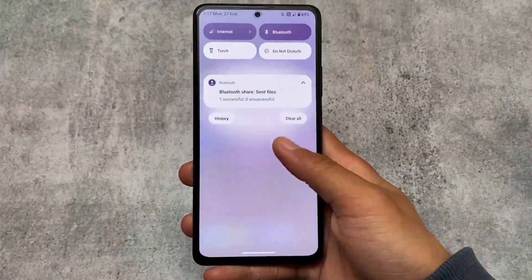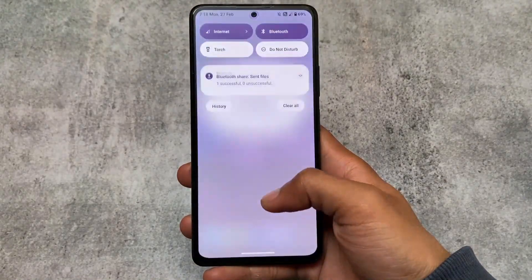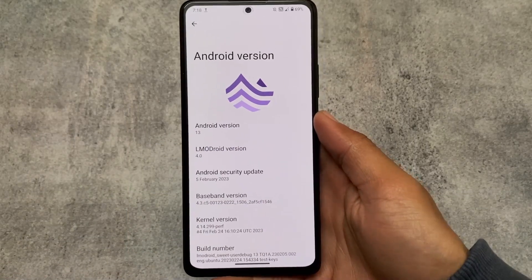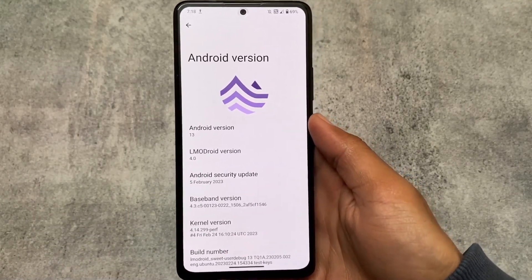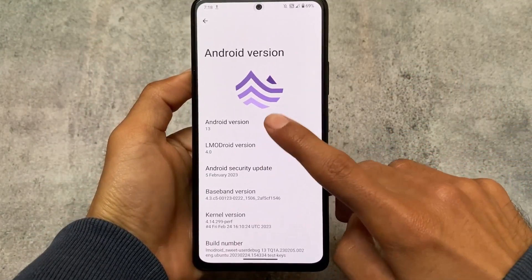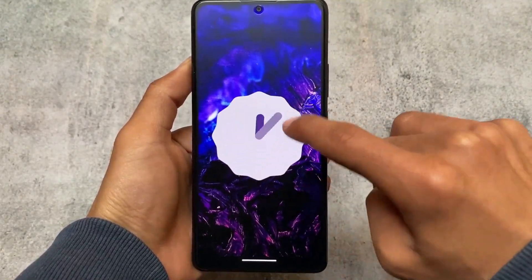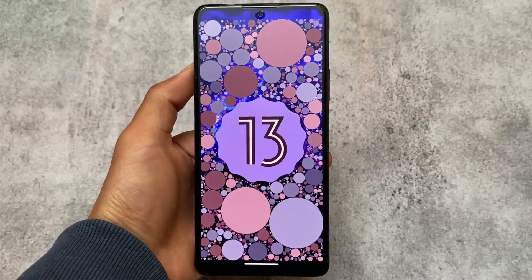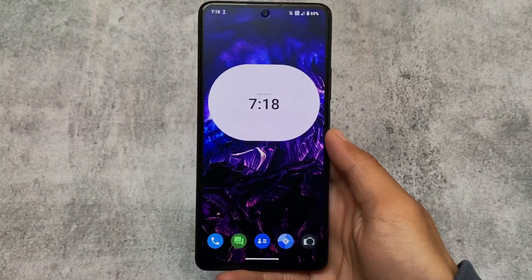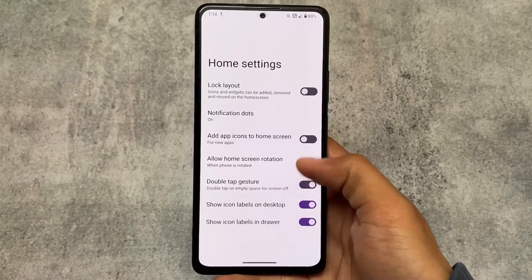LMODroid version 4.0, based on Android 13, is here. The version based on Android 12 — I made a video on that already — was a very good option. If you want to install Android 13, you can install this, but unfortunately while making this video it's not officially available for any device, because Linux 20 is not officially released yet. Once Linux 20 is released, you will see LMODroid based on Android 13 officially for your device too.